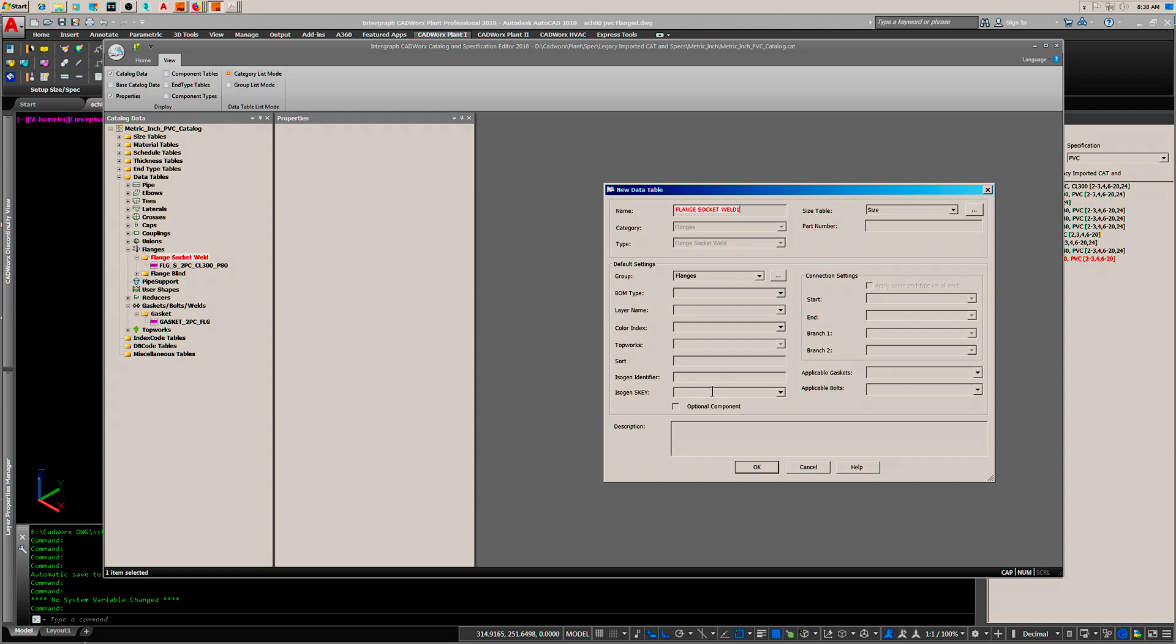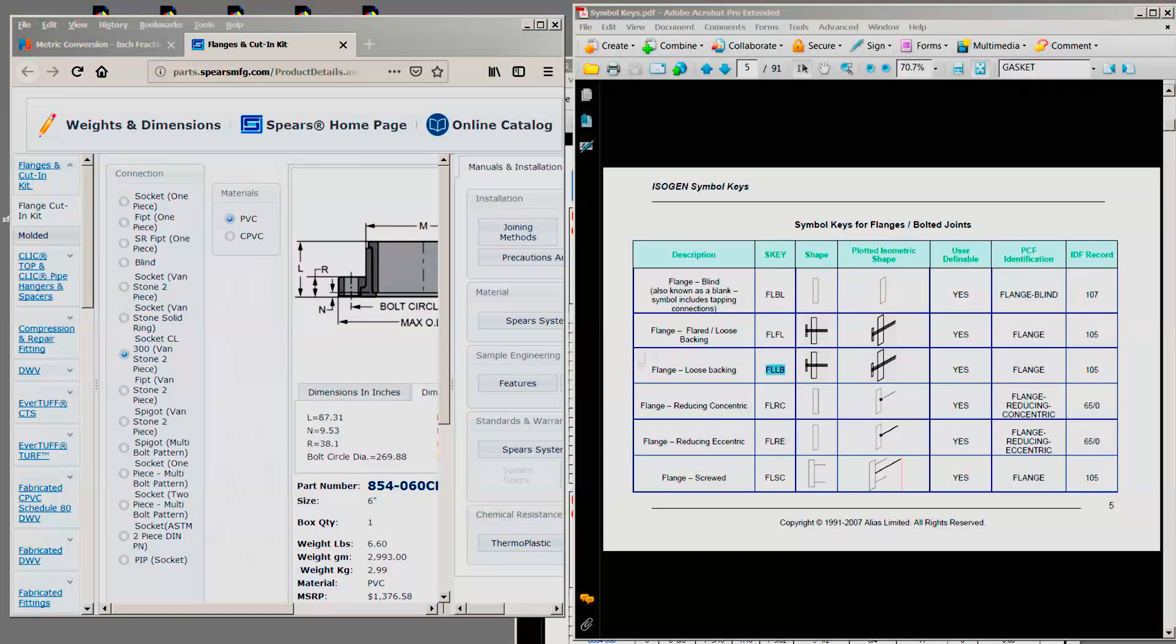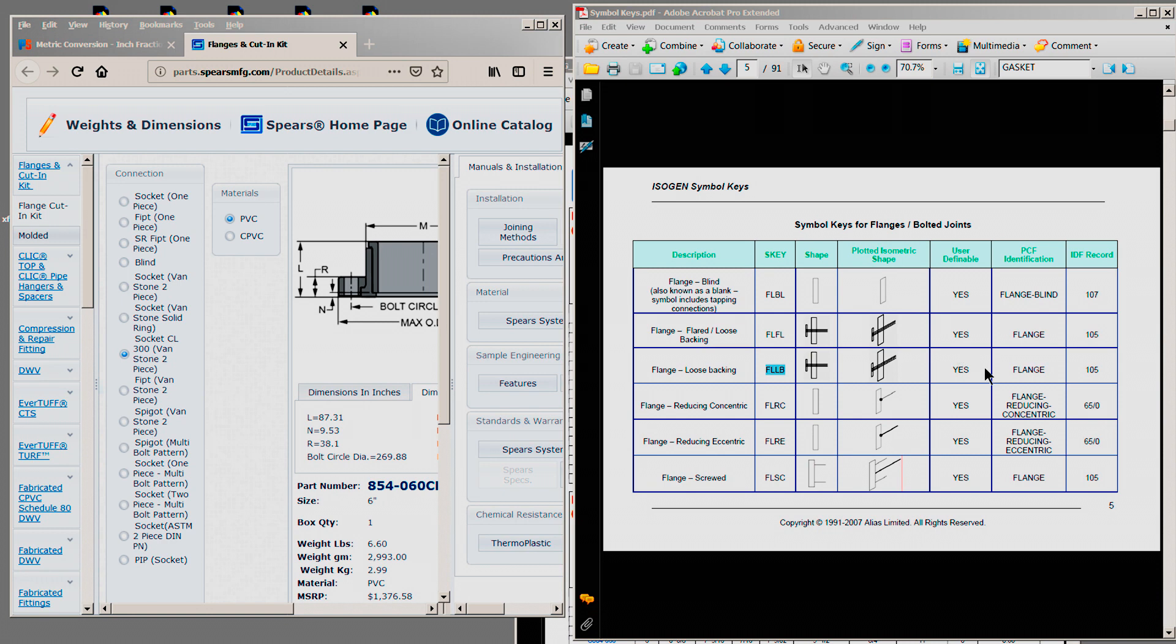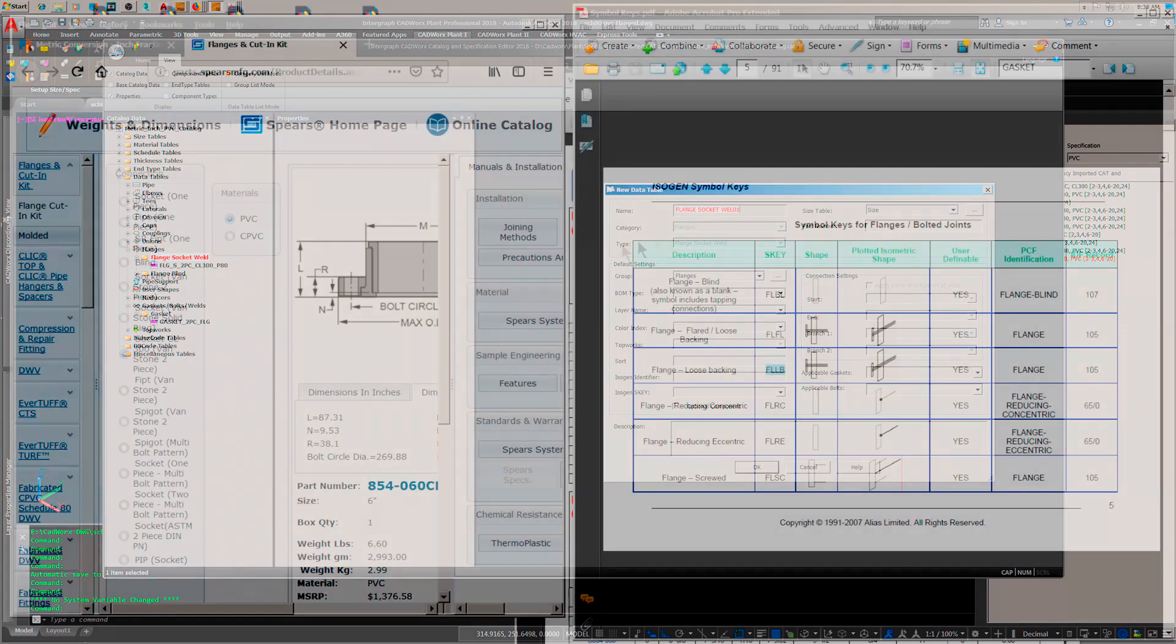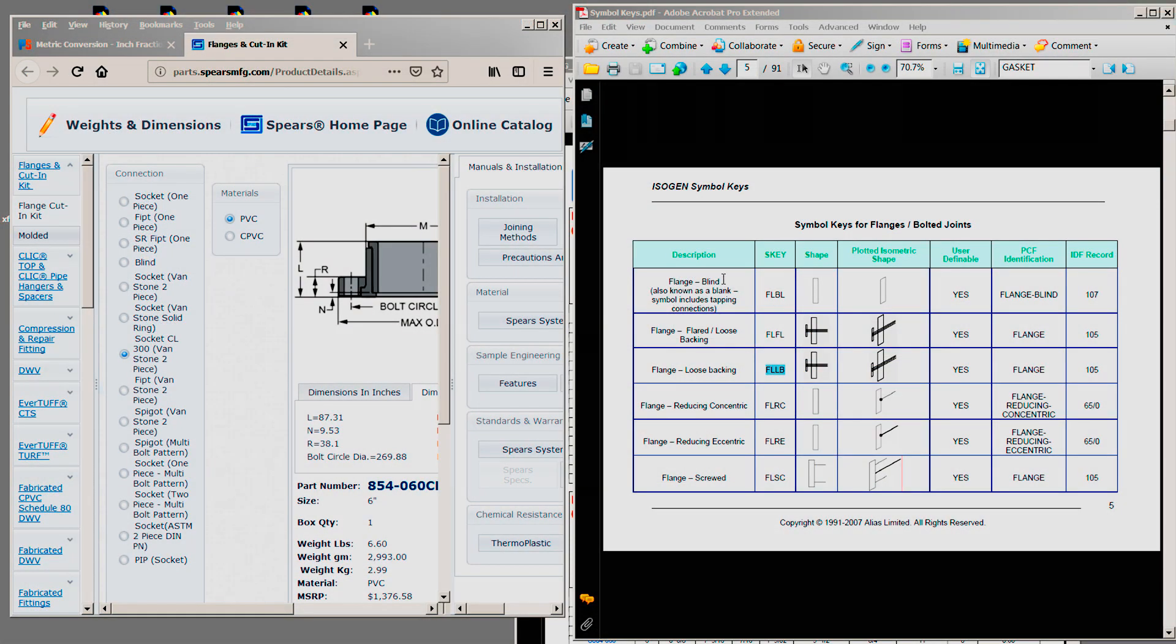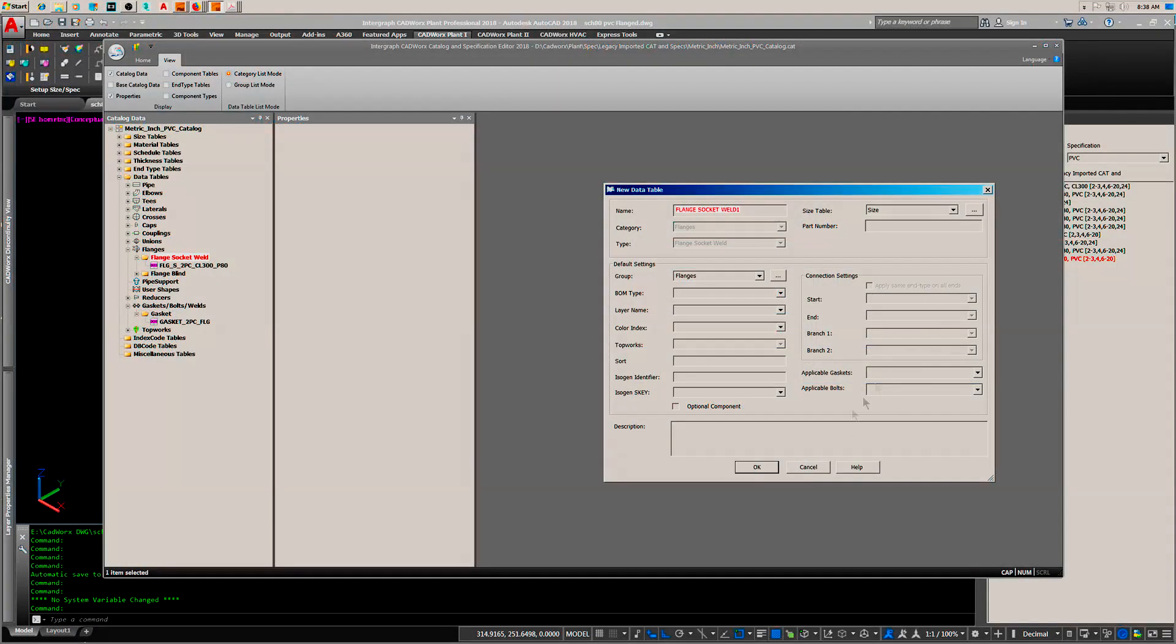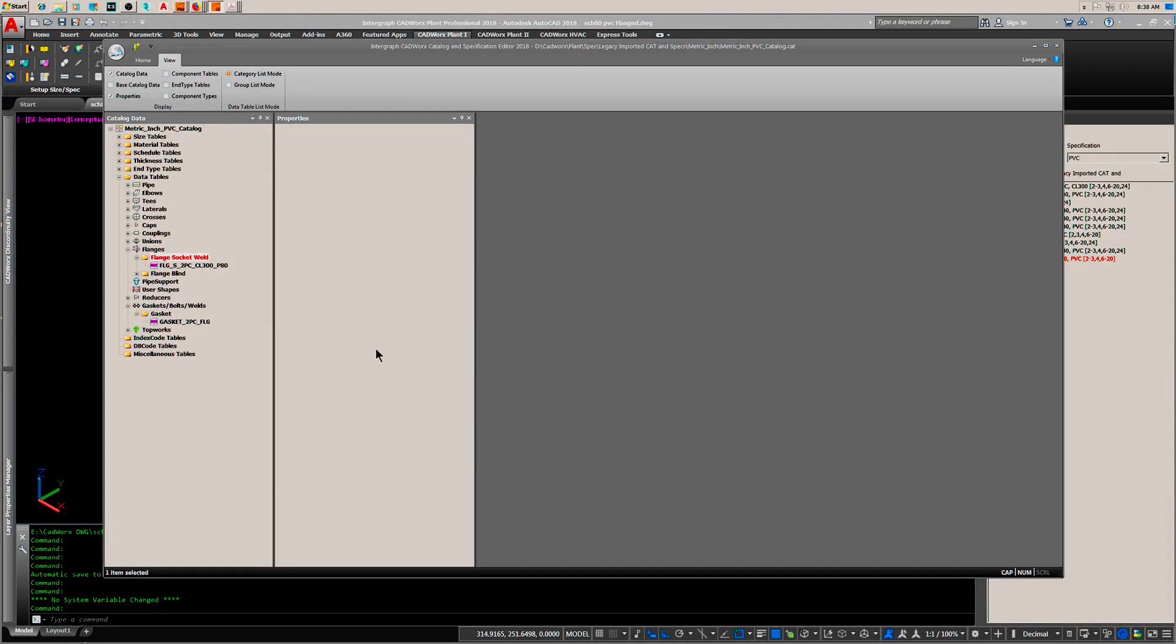Identifier and symbol key - you can find that over here. This is a flange loose backing, by the way. This is a free download, Google CADworX symbol keys. Add your descriptions. Same for the gasket, same procedure: right-click add data table.